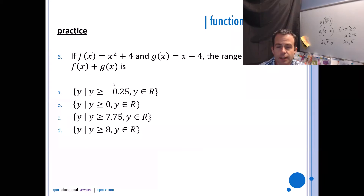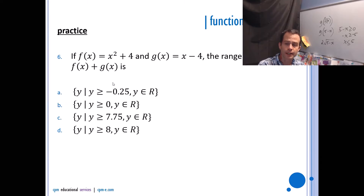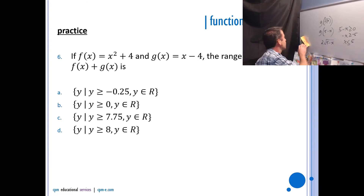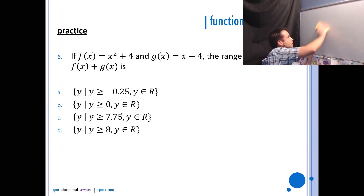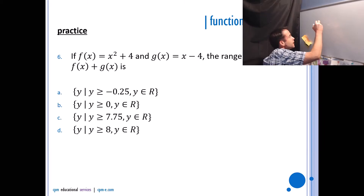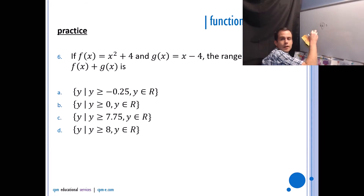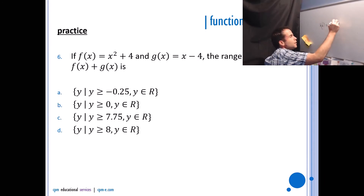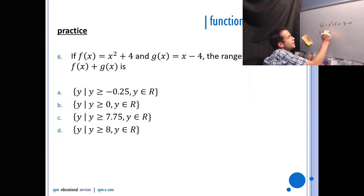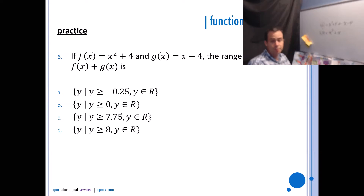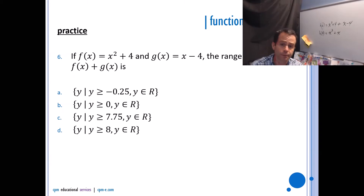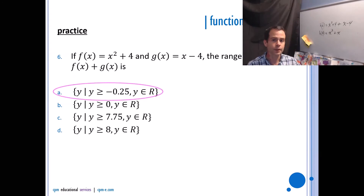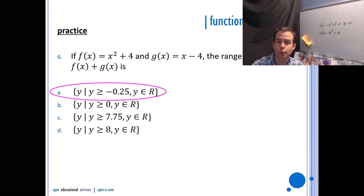If f(x) = x² + 4 and g(x) = x − 4, find the range of h(x) where h(x) = f(x) + g(x). First, build the equation: h(x) = x² + 4 + x − 4 = x² + x. Put that into your graphing calculator to figure out the range. You should get answer A: y > −0.25.